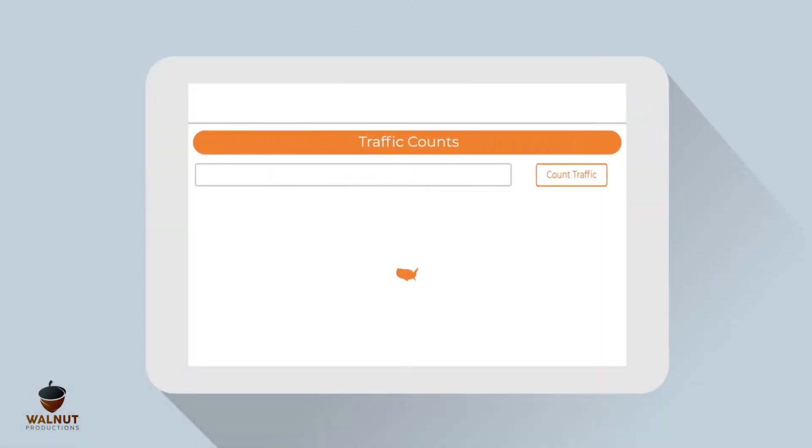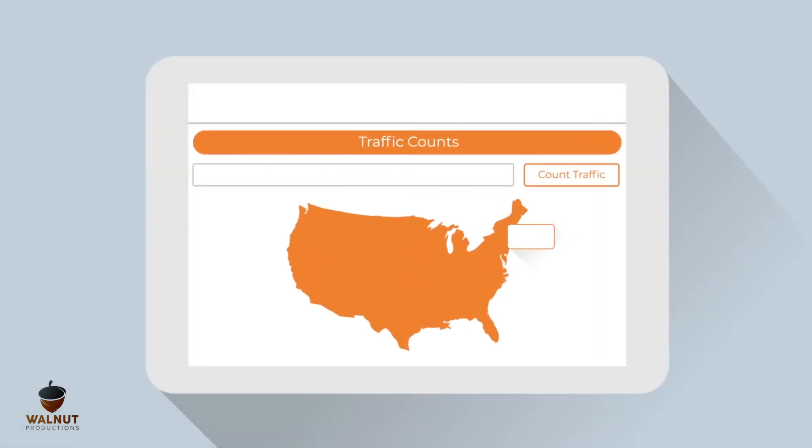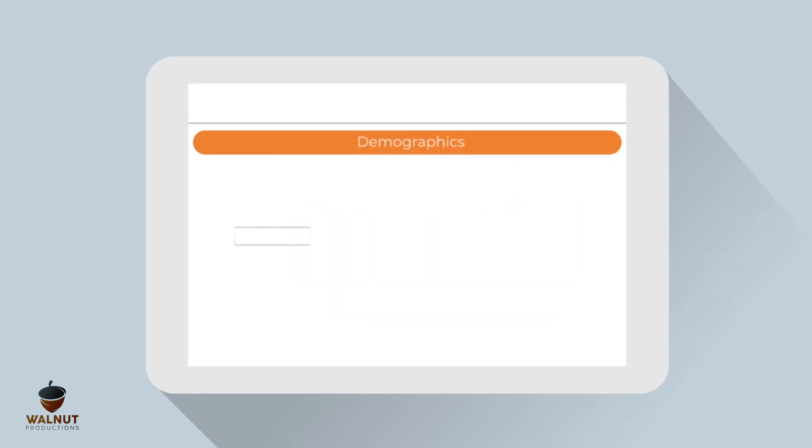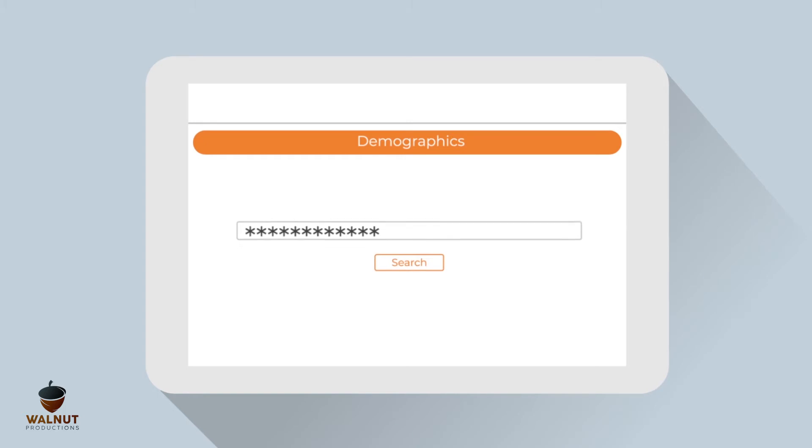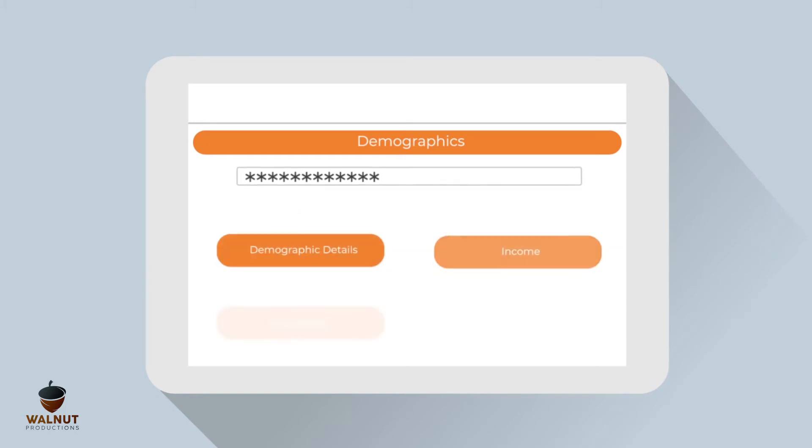Our Traffic Metrics lets you pull traffic data from over 5 million counts and 2 million unique counts across the USA. Use the Demographic tool to get a quick market snapshot. Simply enter an address and receive a report.